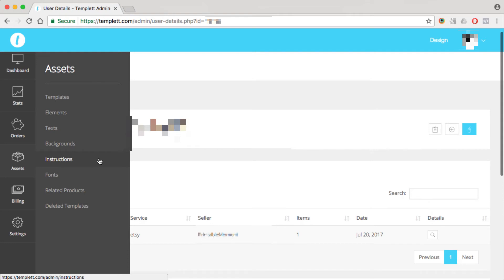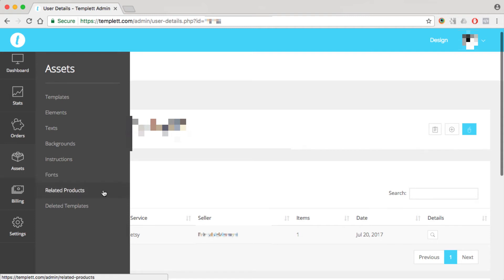So you can create as many instruction files as you want, and your customer will see this right in their design area when they've got that template open. You'll see all the fonts you've uploaded, and you can change the display name of the font as well, so your competition or your customers don't see the exact font that you're using. You've got a related product section where you can create groups of related products. That way, if a customer purchases one product, they'll see all of the related products in the design area. And then a deleted template section, and this is where any of your deleted templates will go, and you can restore them or permanently delete them from this section.